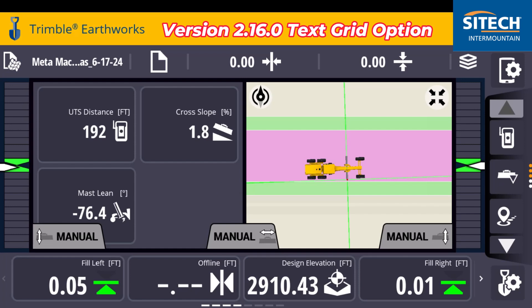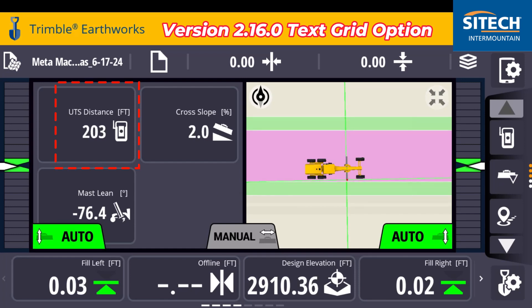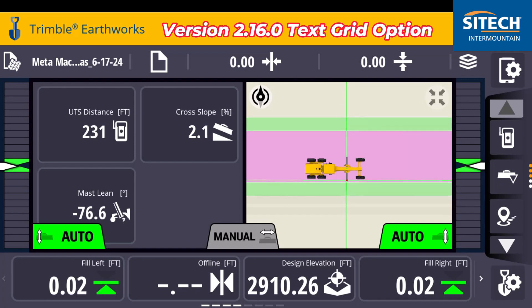So right now, as I run my grader around, I can actually see what my distance is from the UTS — I've got 213, and I'm working my way away from it. My cross slope is at 2% and my mast lean — I could use that to kind of remember exactly where it's at. 76 degrees doesn't mean that it's actually truly sitting at that; truly in the field maybe it's straight up and down — you'd have to find what that number is. So if you're kind of climbing a hill or falling a hill, you can see what that number is.